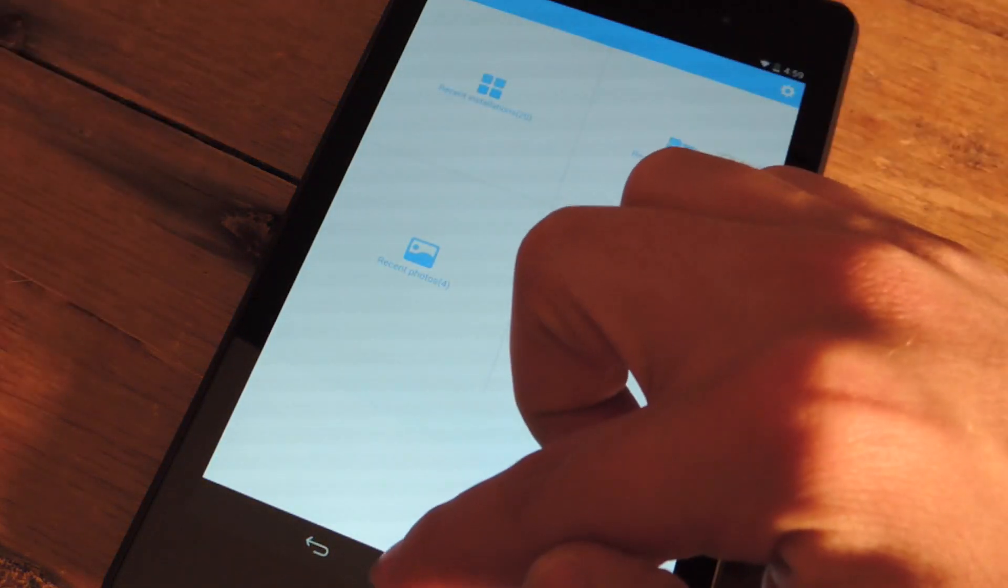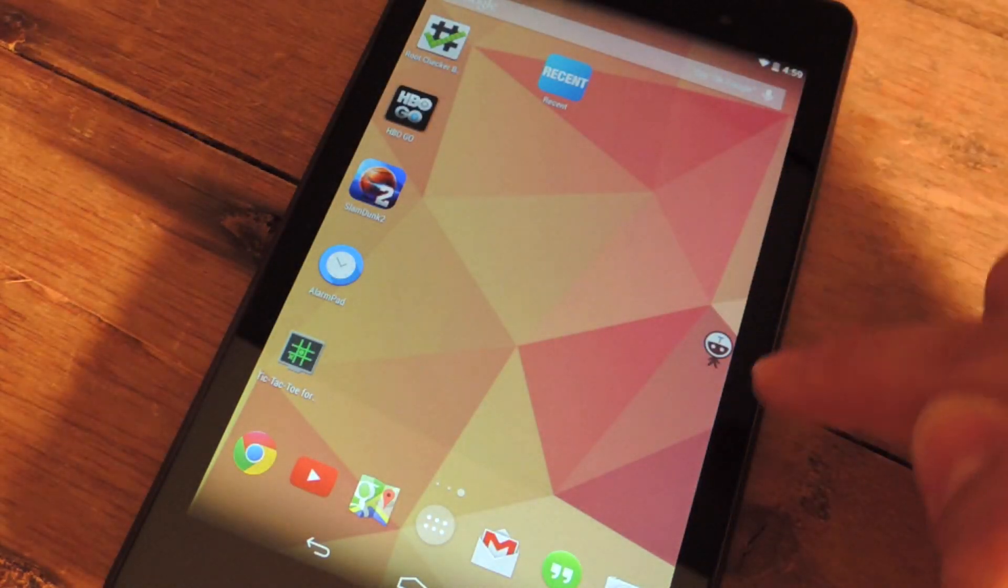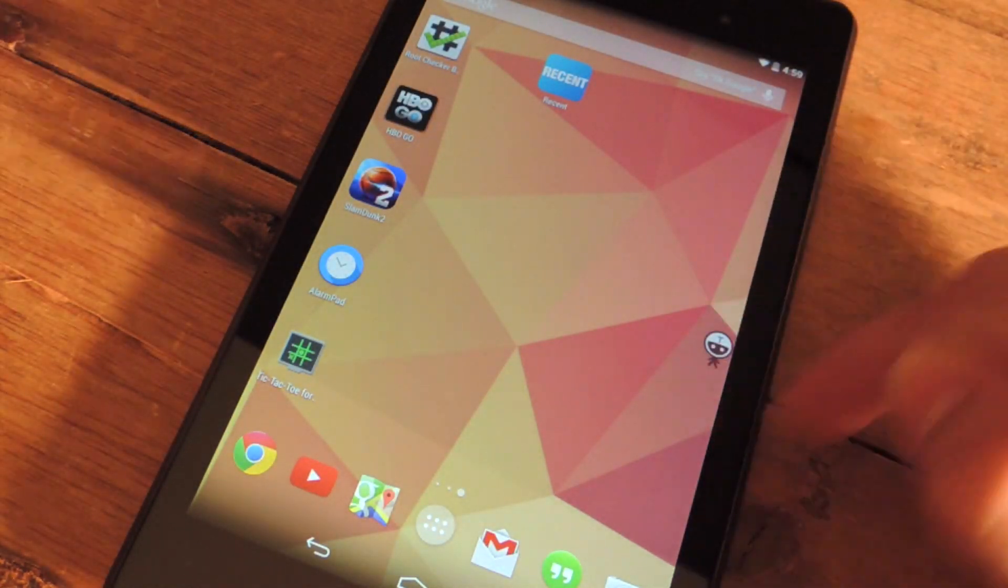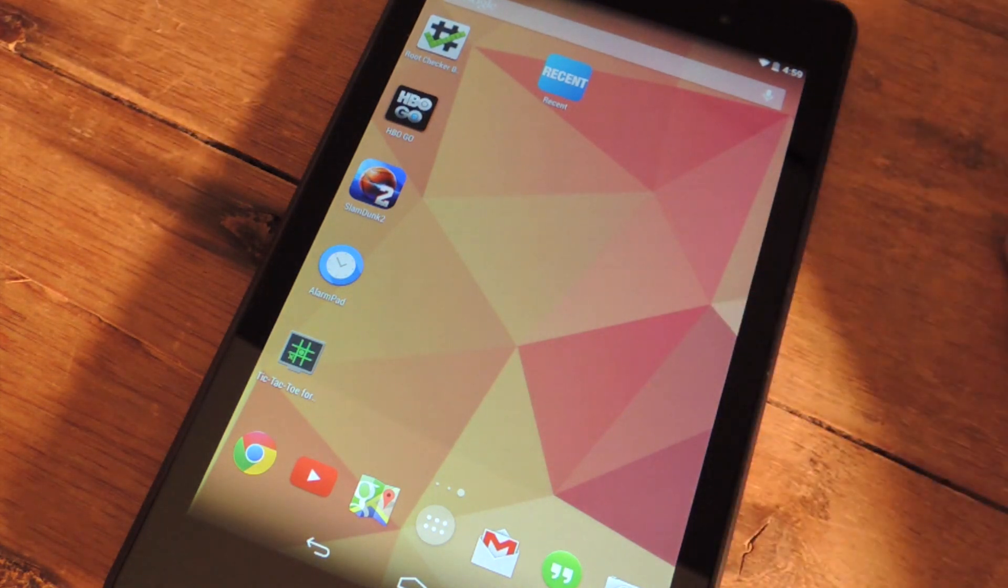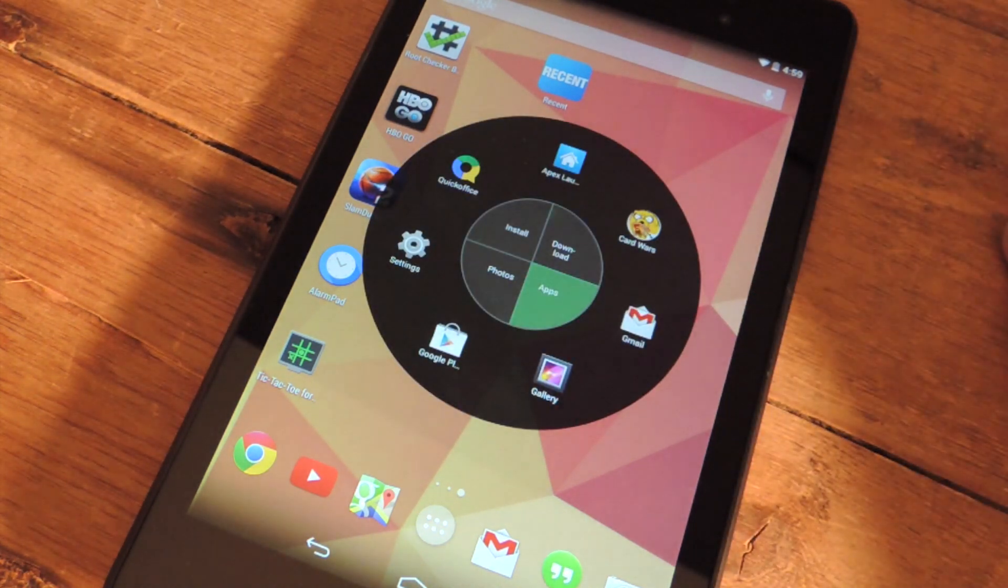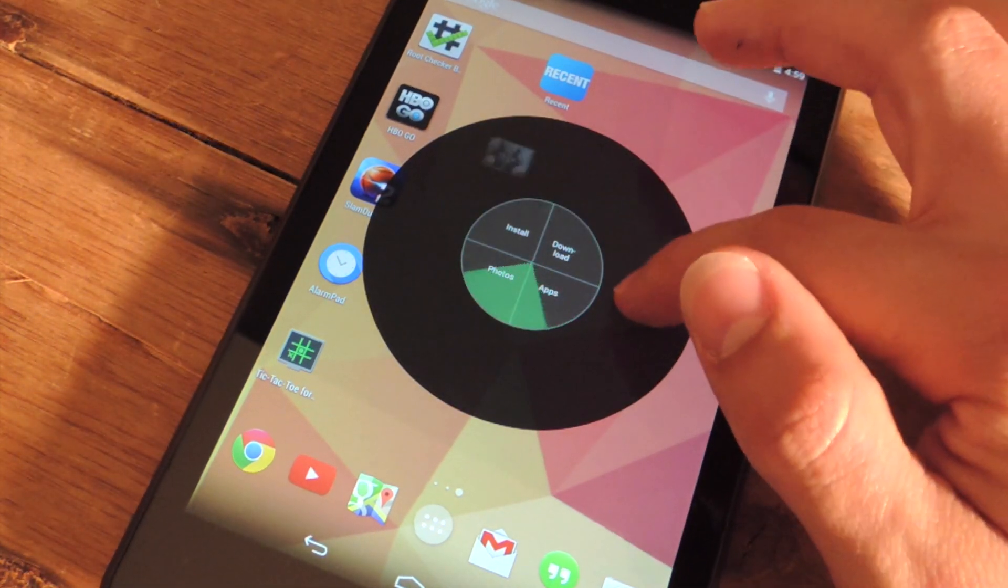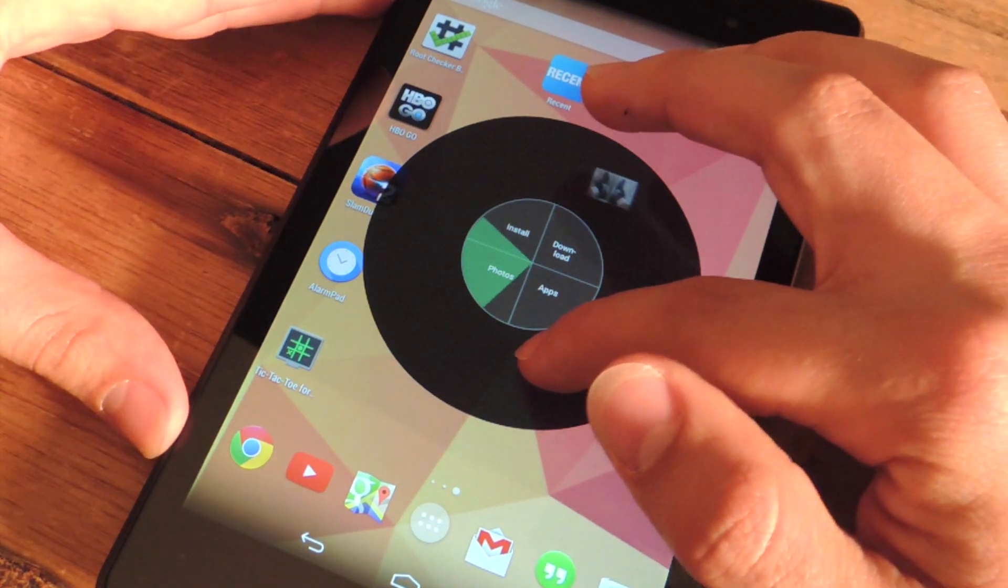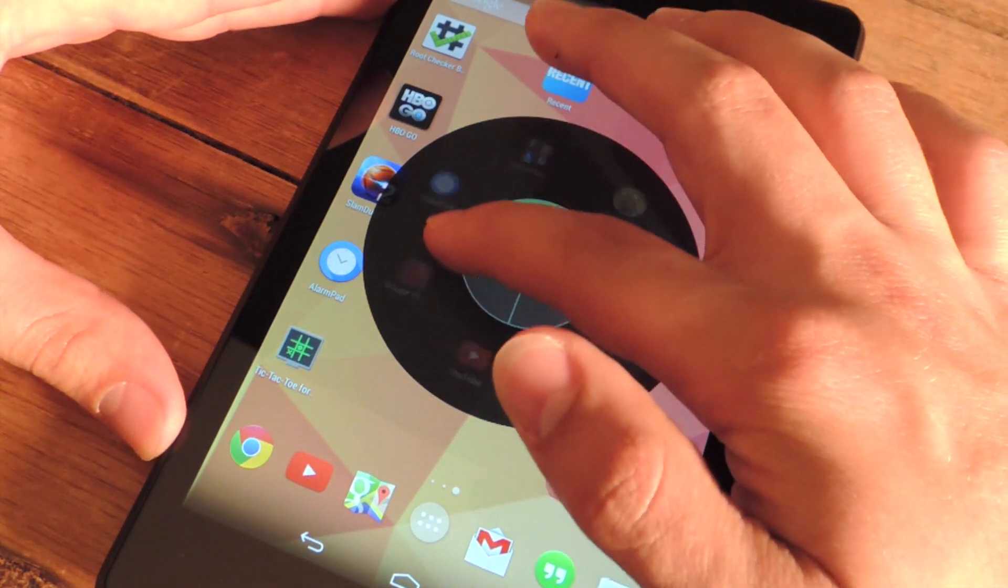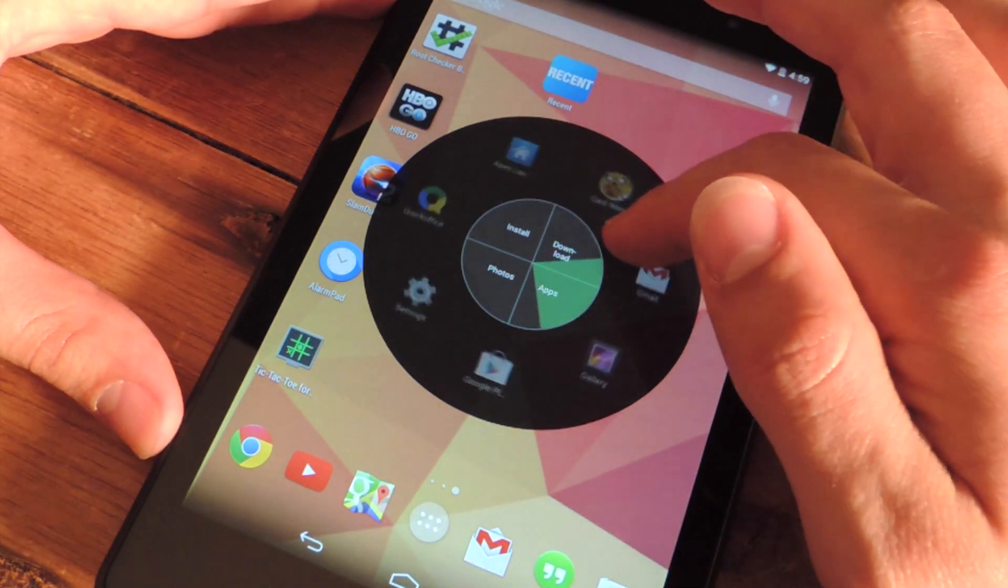So the main feature after you get out of the application is the little man they give you right here, which brings up this convenient cycle where you can cycle through those four categories: photos, installations, downloads, and apps.